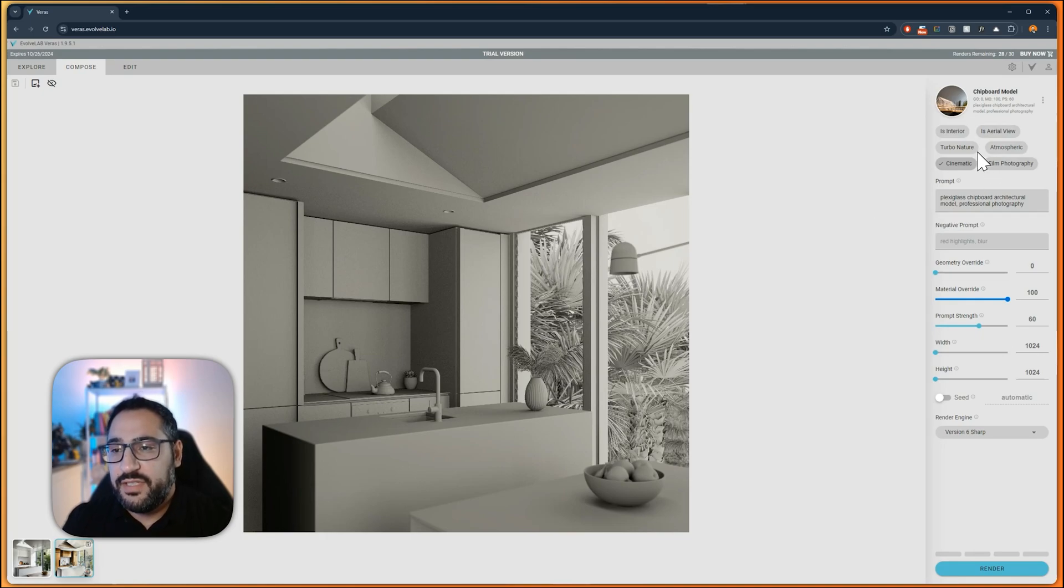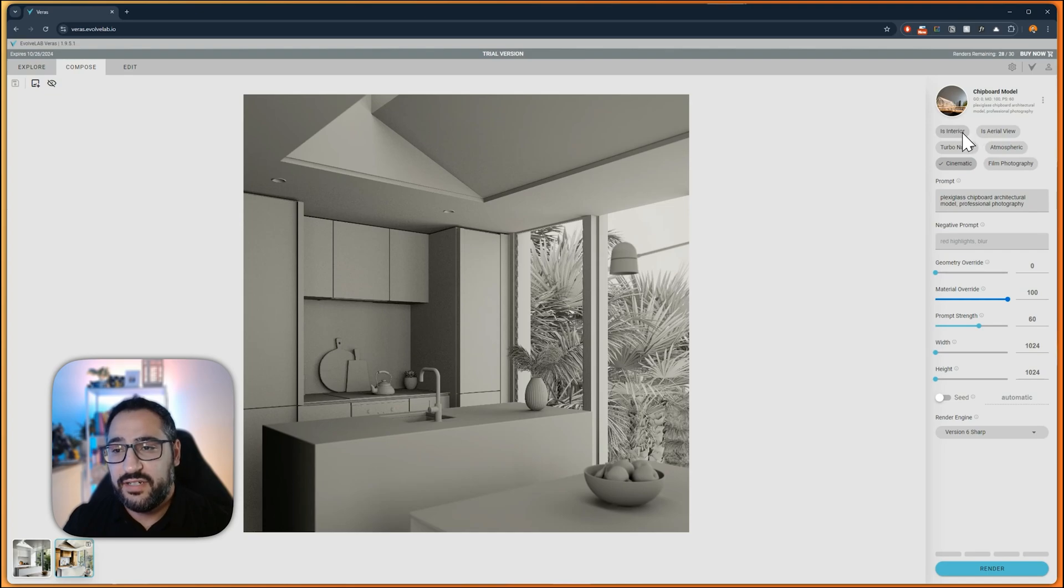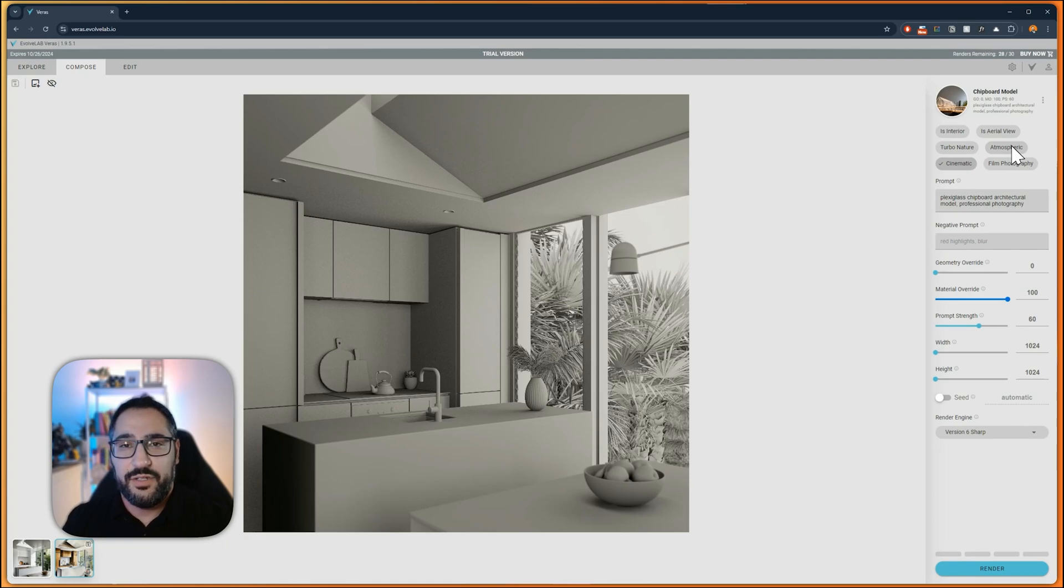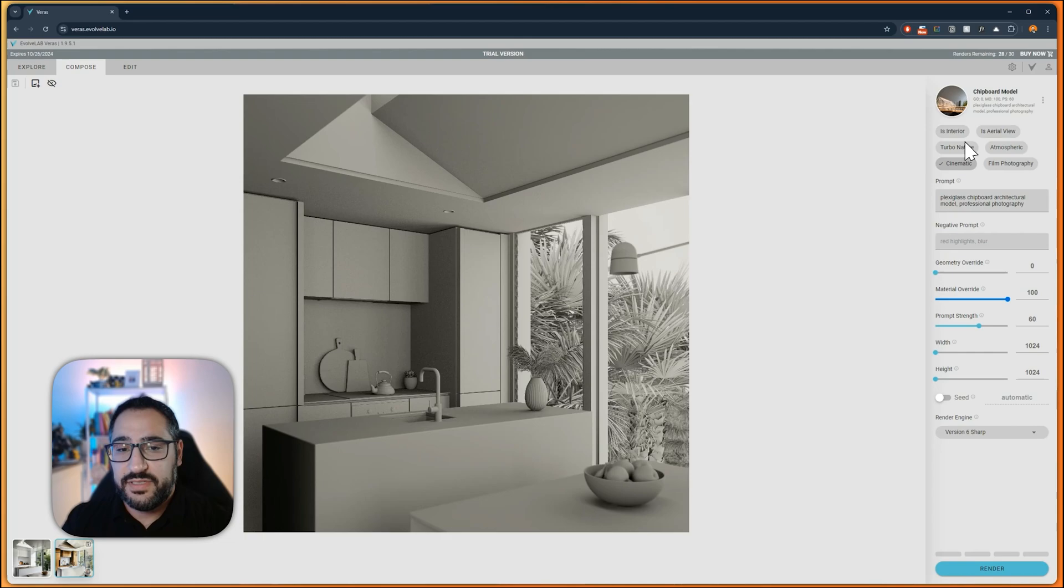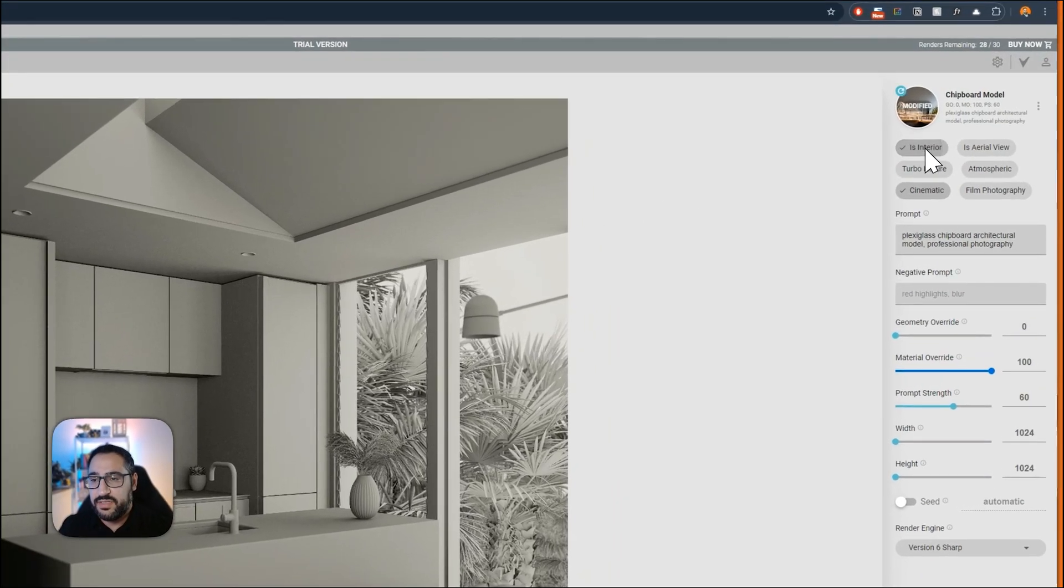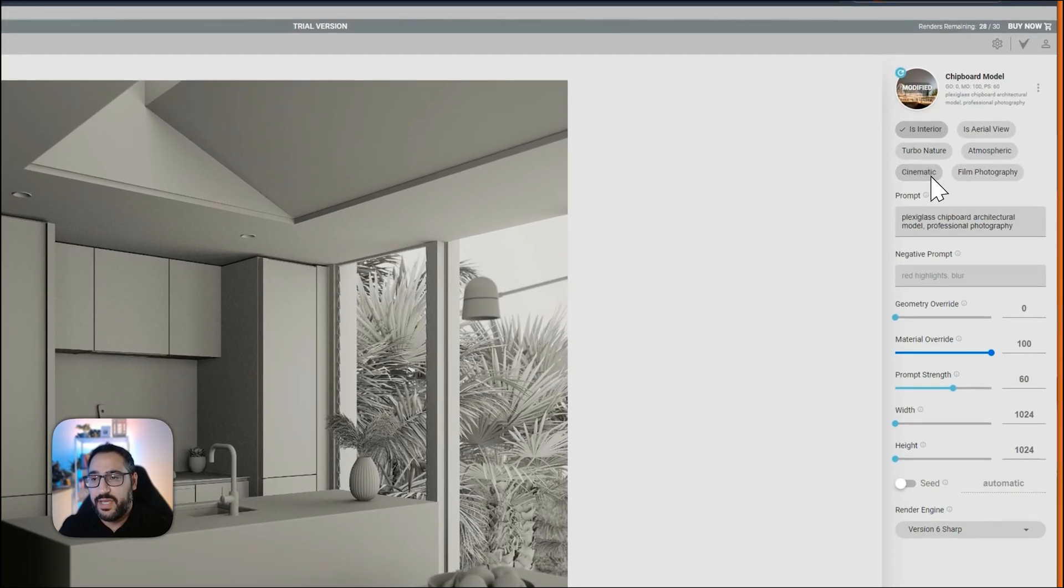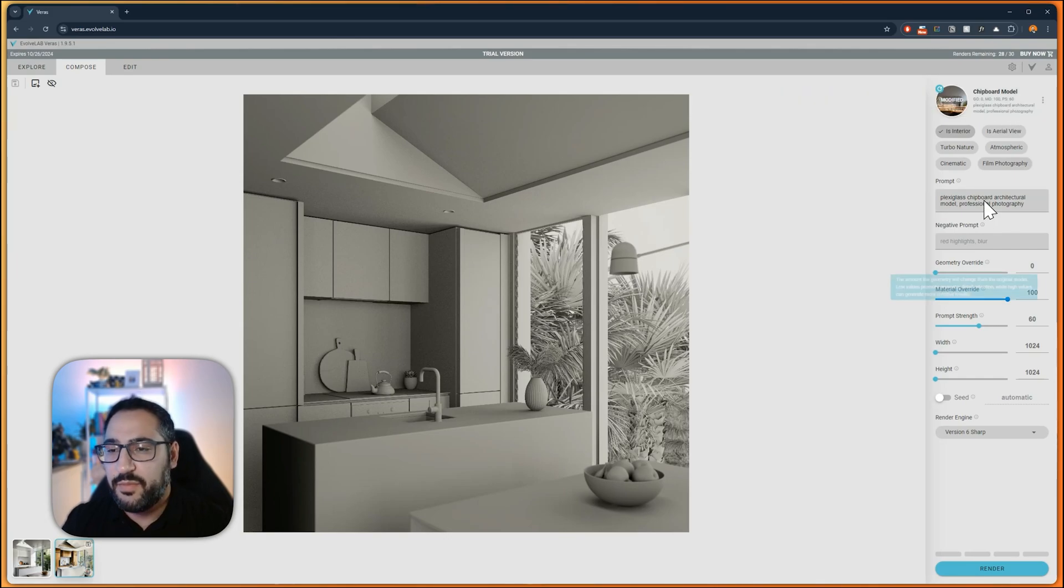How this works is you need to give it some information in the beginning, and these are just true or false questions. Is this an interior, an aerial view? Do you want a lot of nature? Do you want it to feel atmospheric? Do you want it to feel cinematic? And should this mimic film photography? Since this is an interior view, I'm going to switch to is interior, I'm going to turn off cinematic. Don't worry that I have this preset selected here, I'm overriding this, doesn't matter.